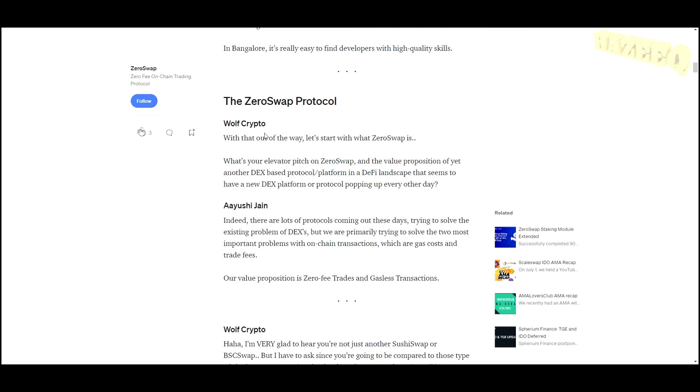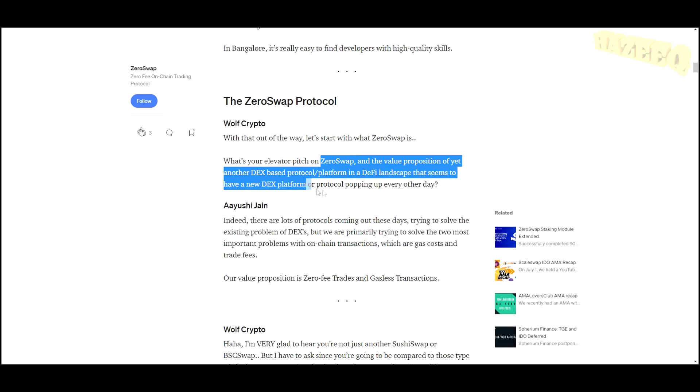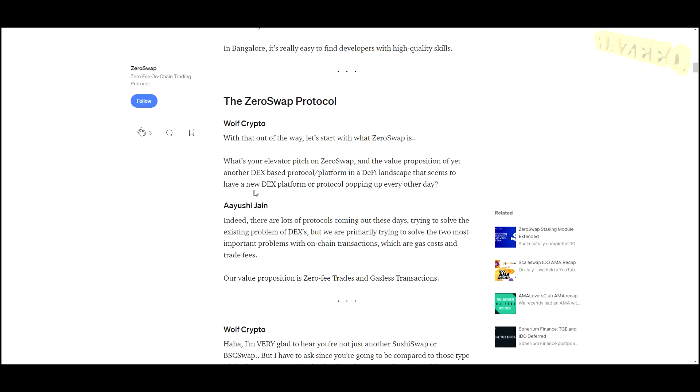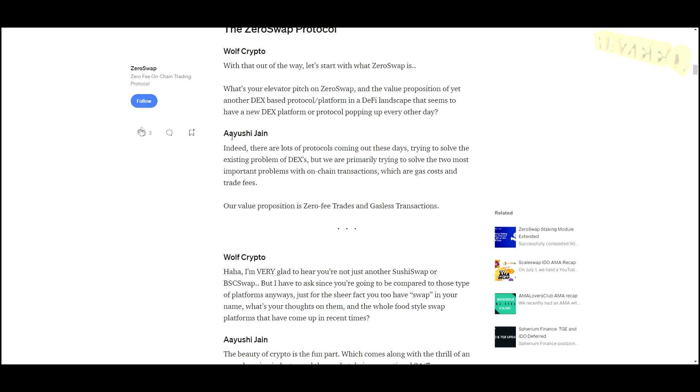What's your elevator pitch on ZeroSwap and the value proposition of yet another DEX-based protocol in a DeFi landscape that seems to have a new DEX platform popping up every day? That really does seem like the case. We have new projects, new DeFi projects every day, more than 200 projects launching and having new cryptos added into the ecosystem, which is great, but a lot of those are just going to die out.